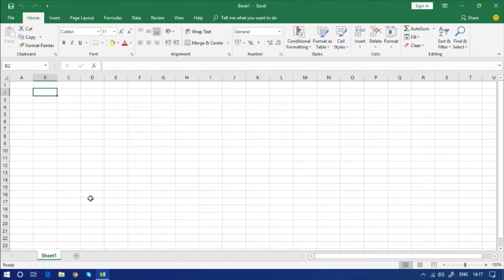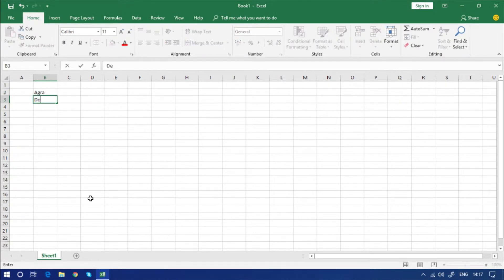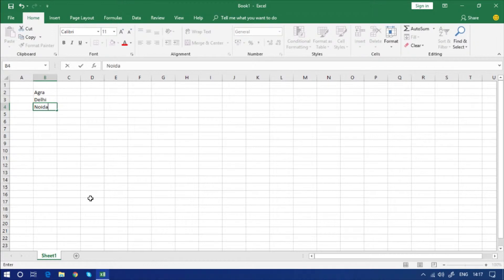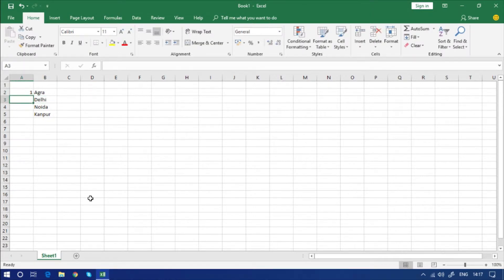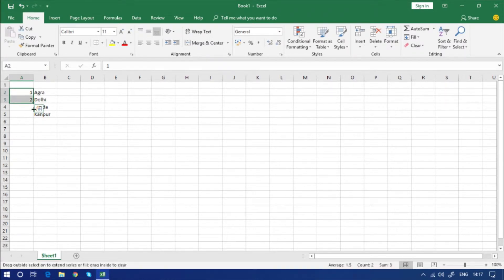I'm writing some city names — Agra, Delhi, Noida, Kanpur — and I'm giving them IDs: 01, 02, and so on.